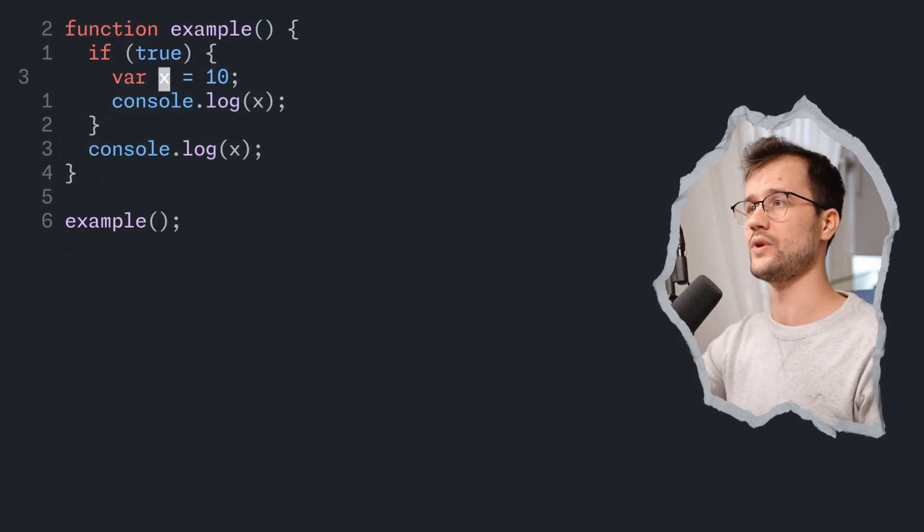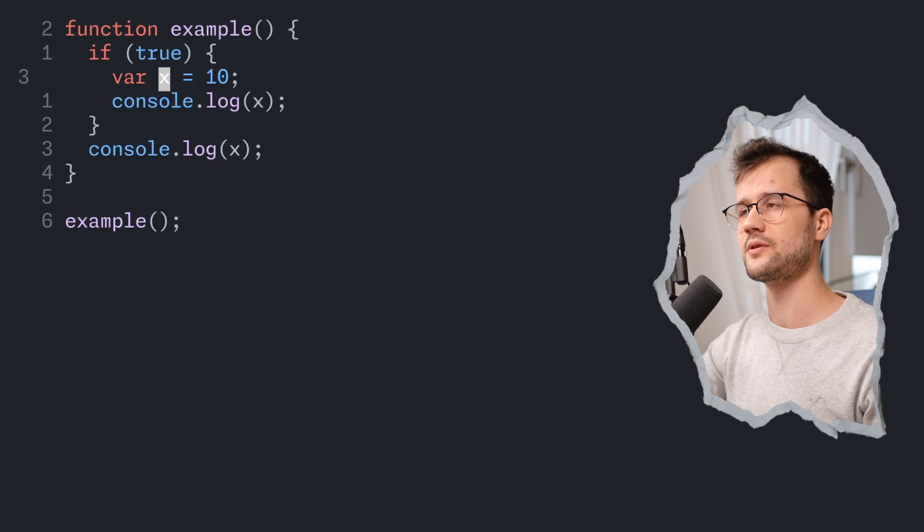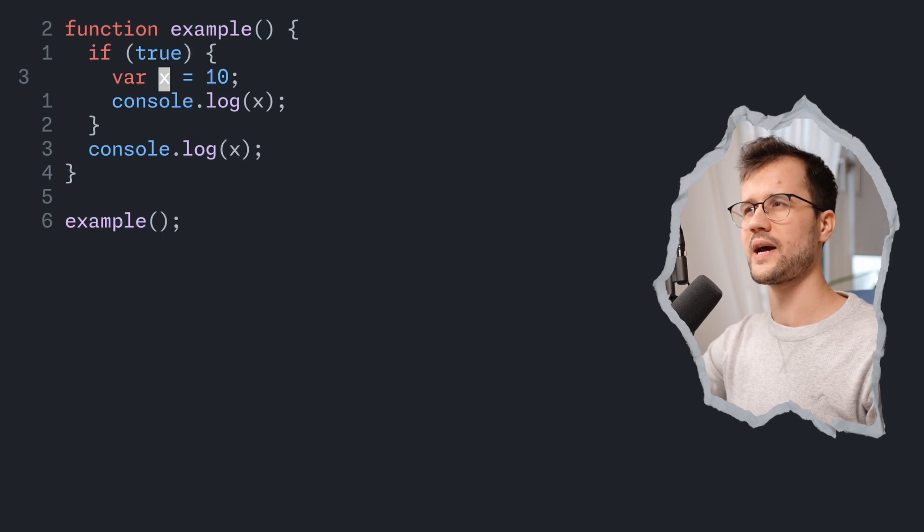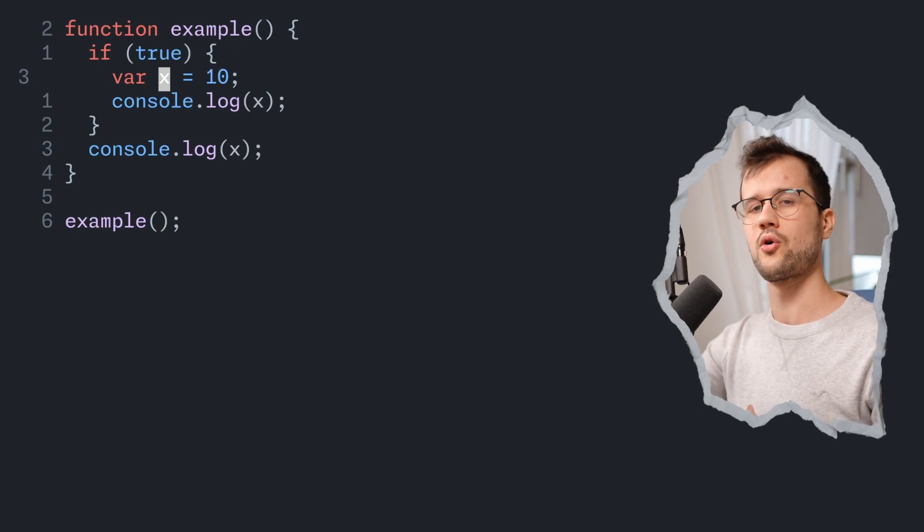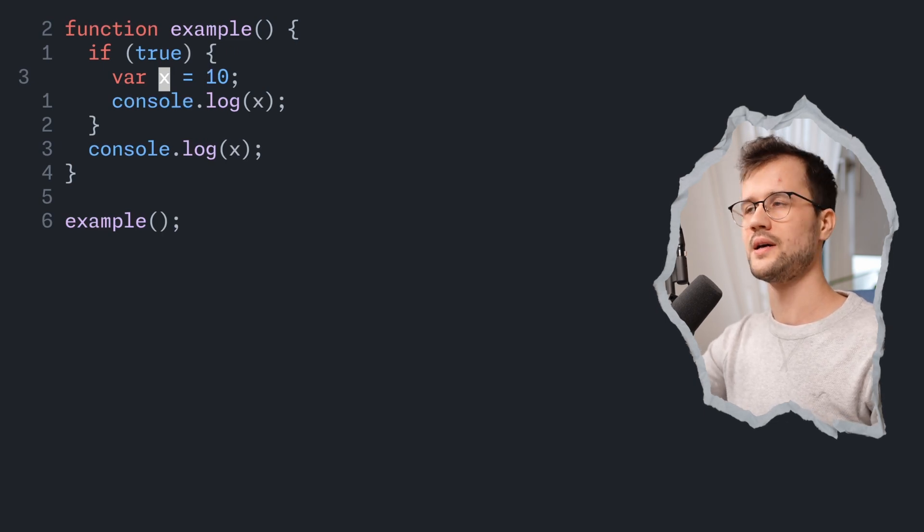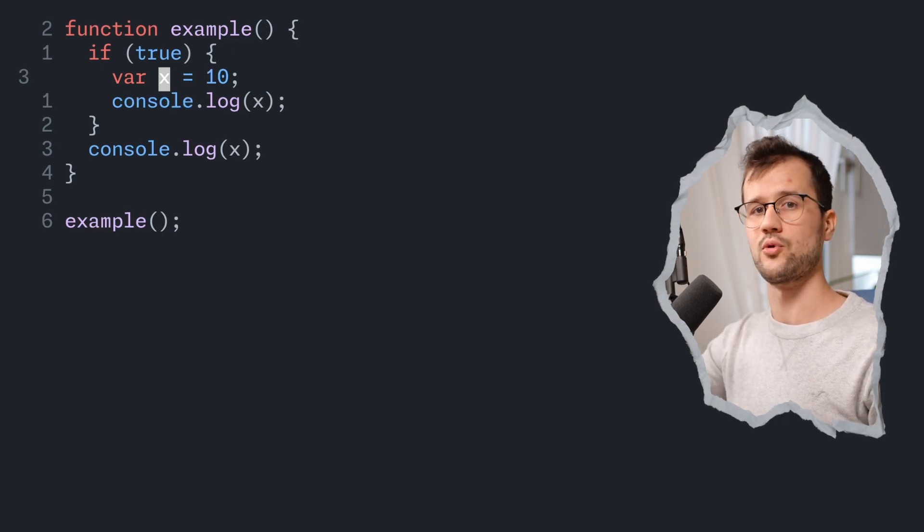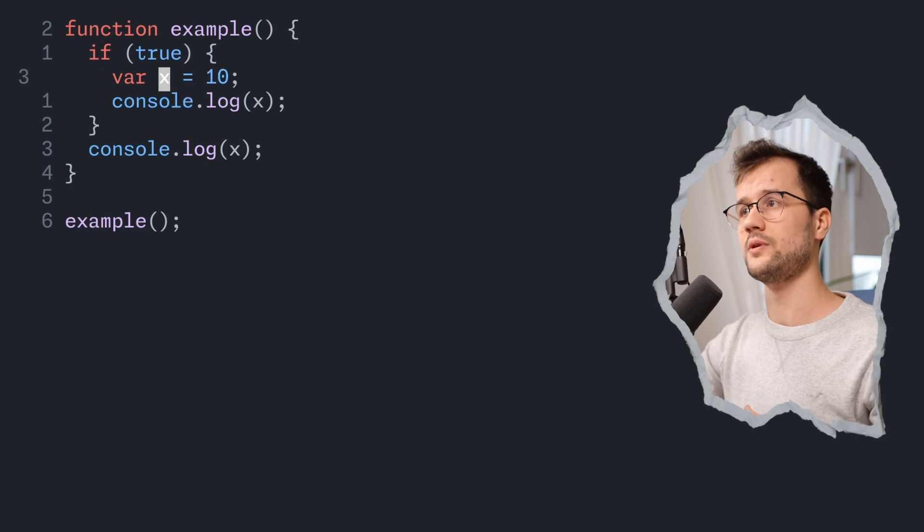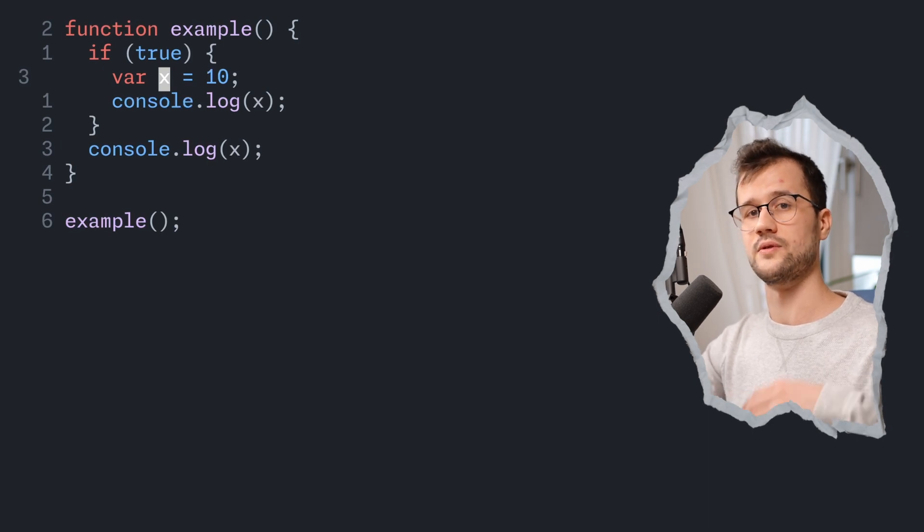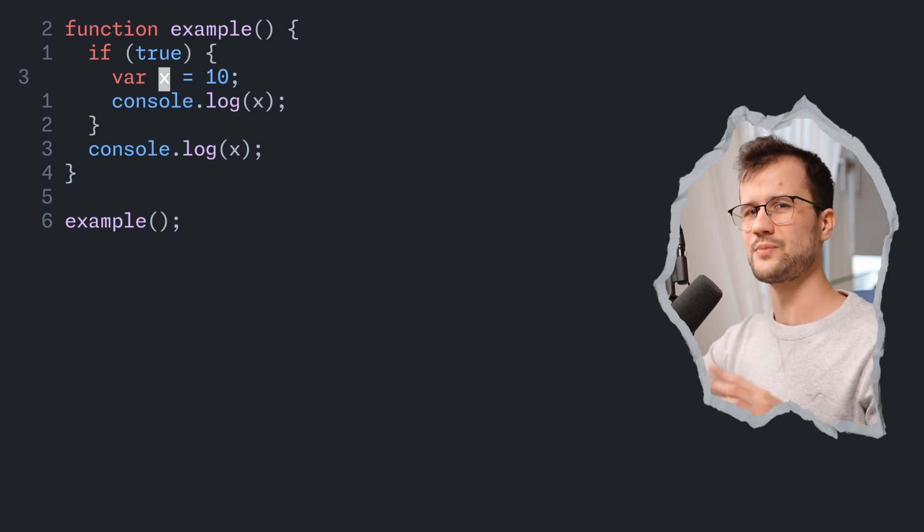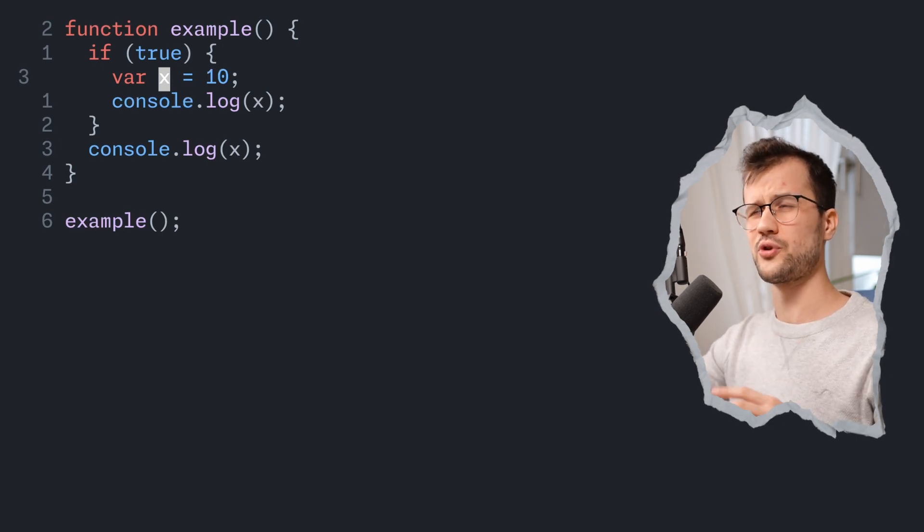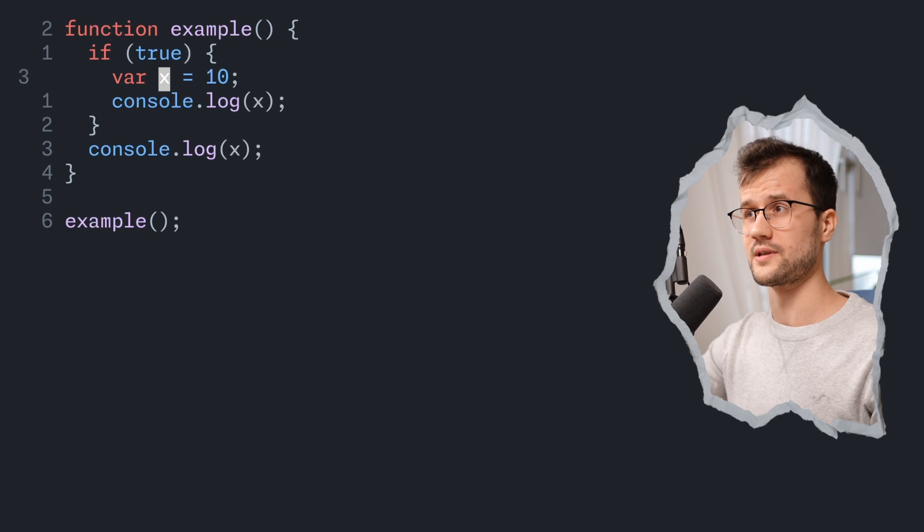Now this can be really confusing because you might imagine when the code gets bigger, it gets obviously more complicated. And when variables get hoisted to the function scope, it's pretty weird and pretty error prone, obviously.